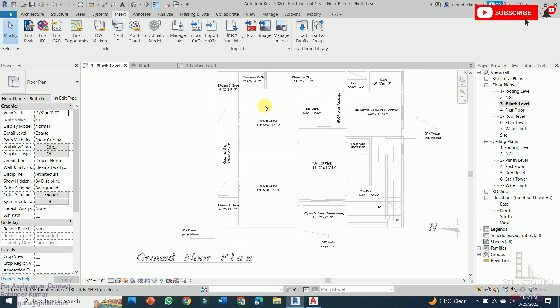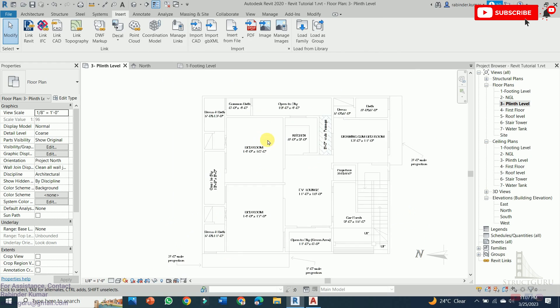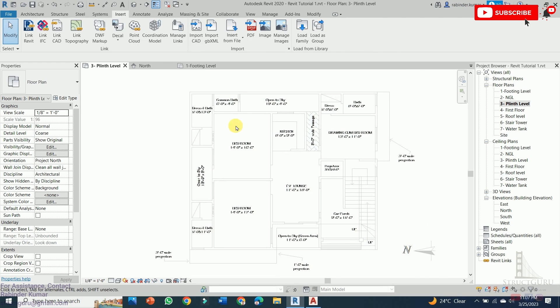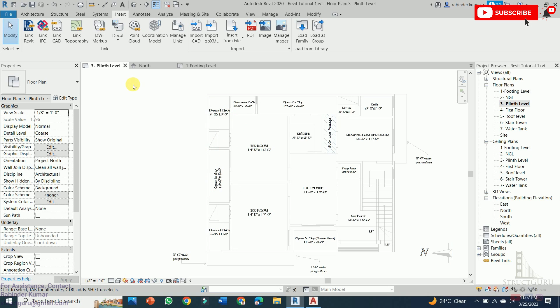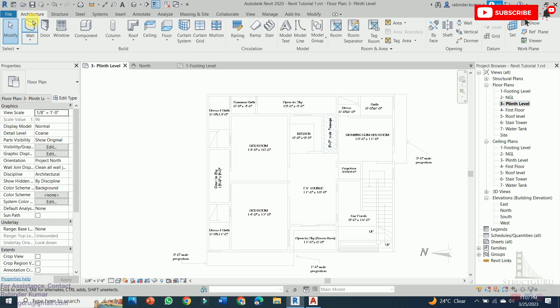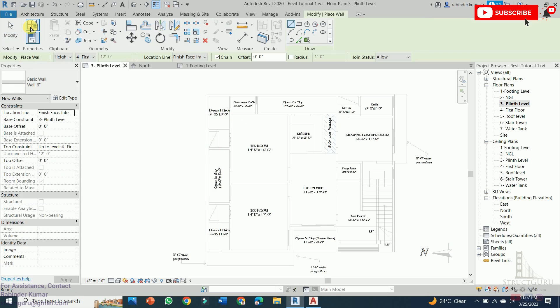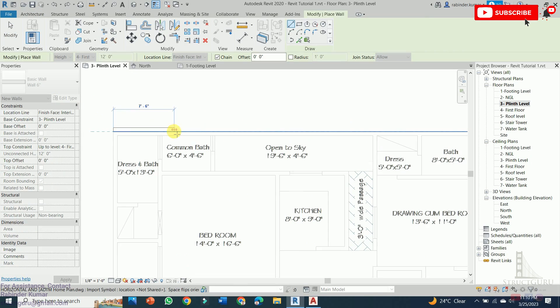Now as you can see our file is successfully imported in the Revit software. Now we just need to trace the walls which are shown in gray color here. In order to draw the wall, click to the Architecture tab, Place Wall command. Now our wall command is activated.